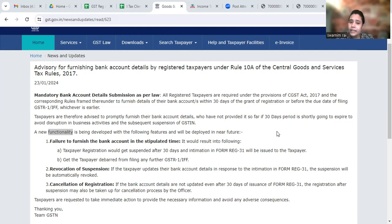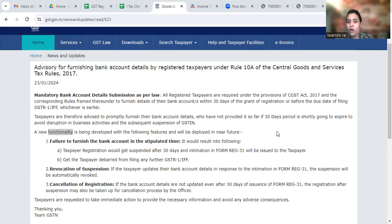Rule 10A says that once you get a GST number, within 30 days of granting of registration, you have to furnish the bank details.